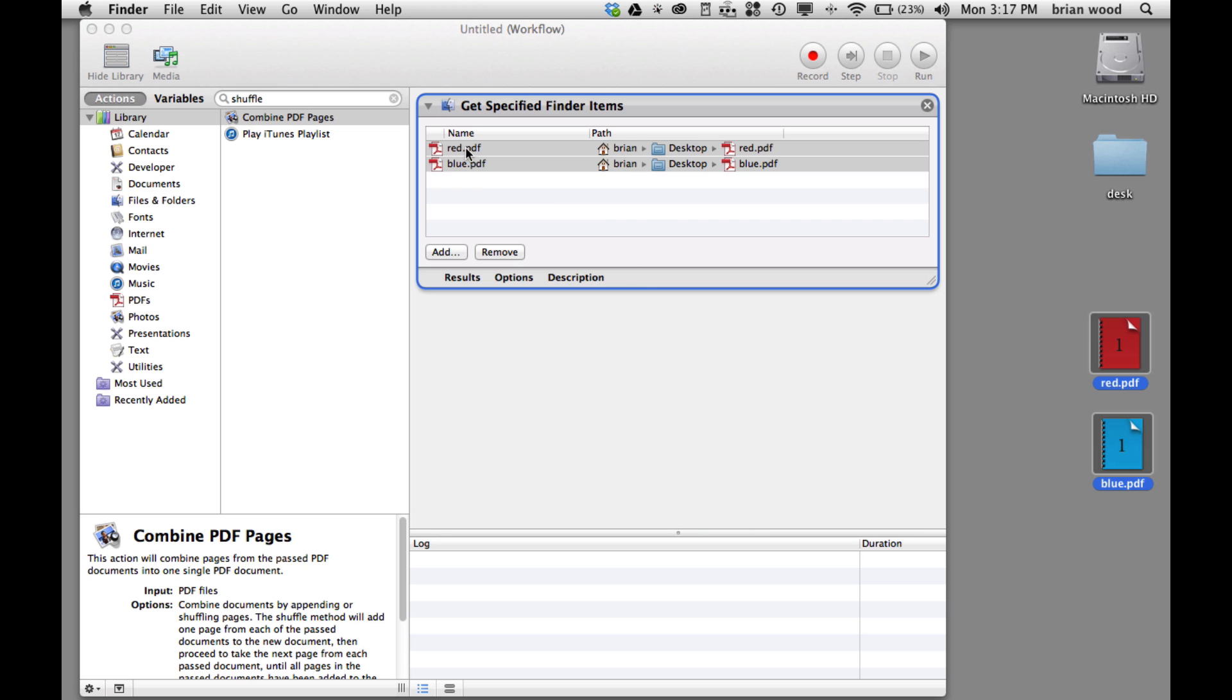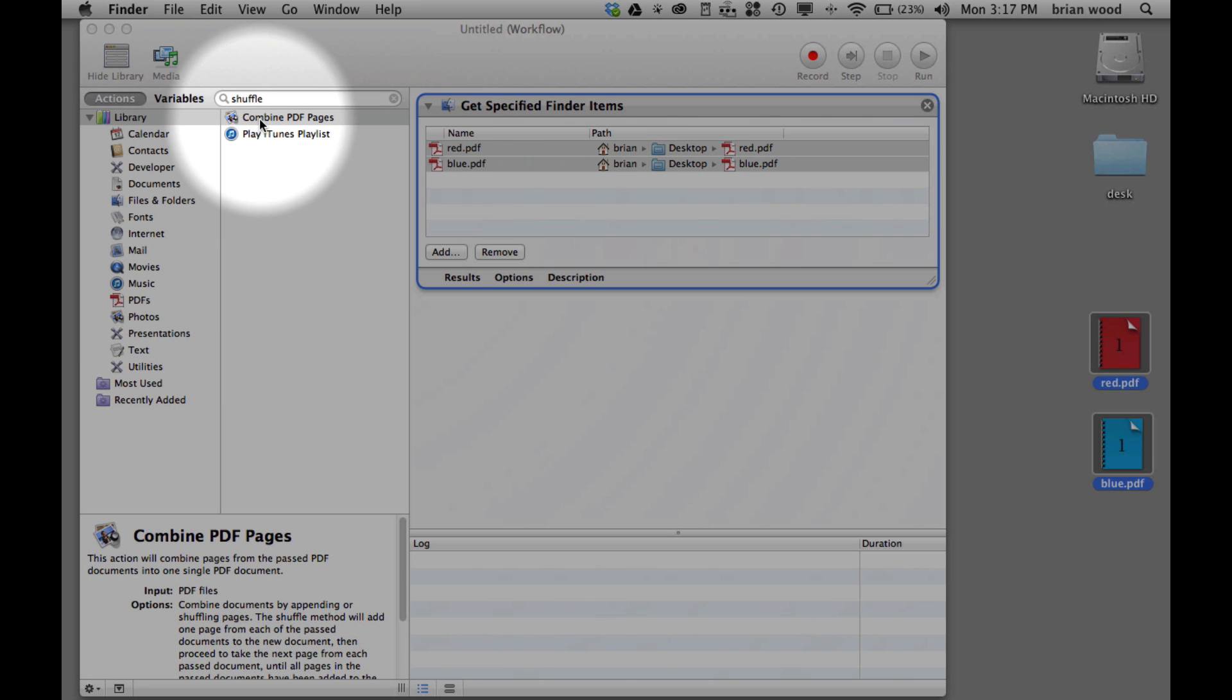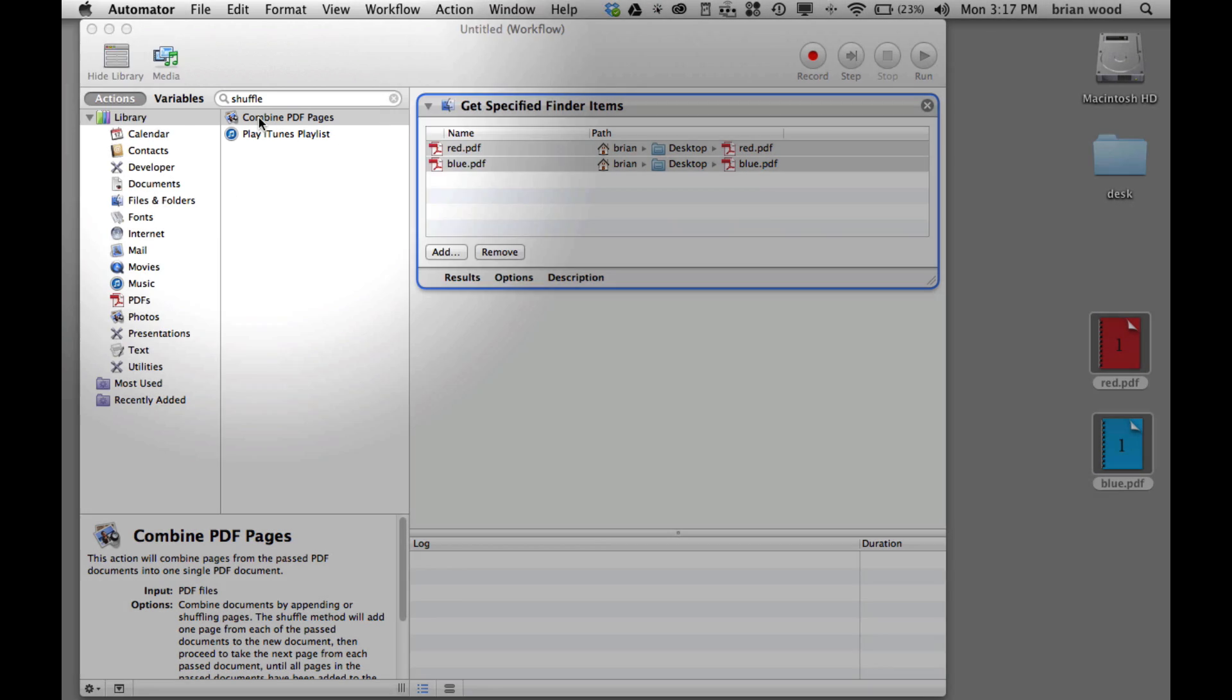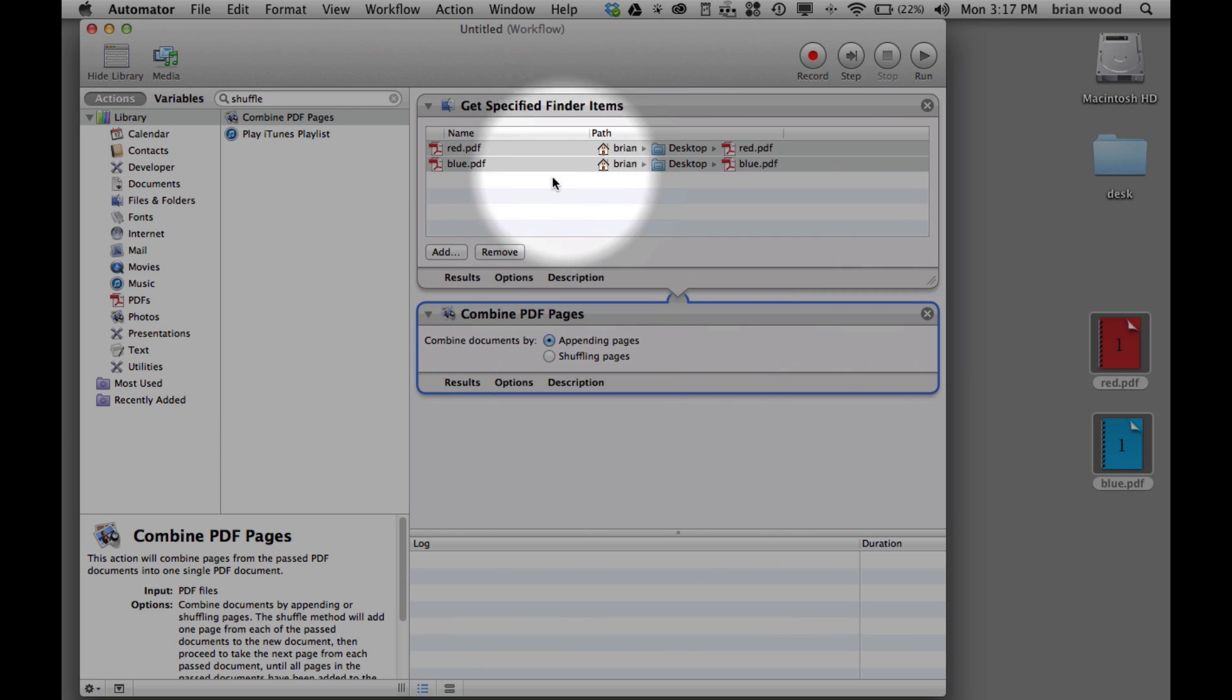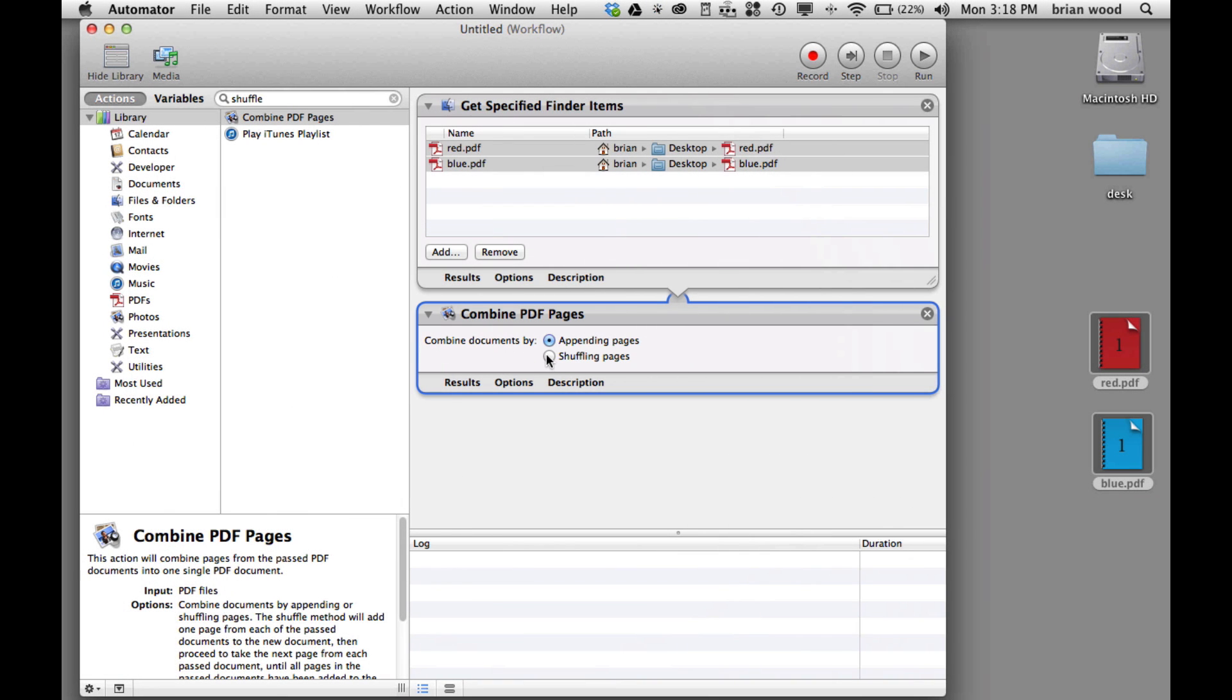You can add or remove more. Double-click on the action name 'Combine PDF Pages'. It says okay, from here we're going to grab these, then we're going to combine them. Select shuffle and run it. Click on run.